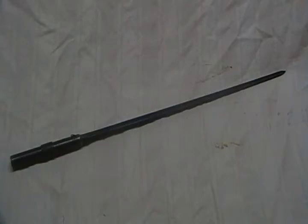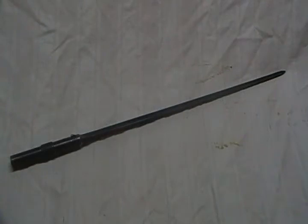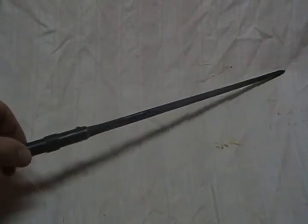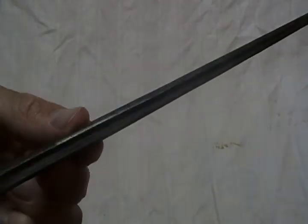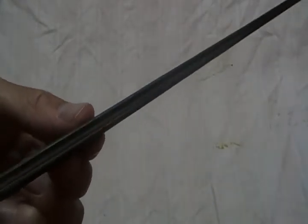This is a bayonet for a French Mas rifle. I believe it's a 7.5 caliber bolt action rifle. This bayonet is interesting in the fact that it has a cruciform or a fluted blade as you can see here.